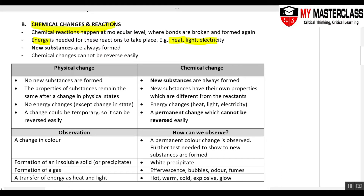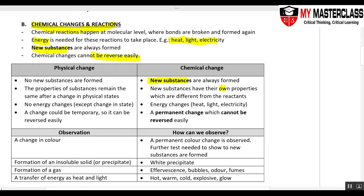For chemical reactions to take place, it is always true that new substances are formed, and because they form new substances, the reaction cannot be reversed easily. The most important thing is new substances are formed, and these substances have their own properties which are different from the original reactants.